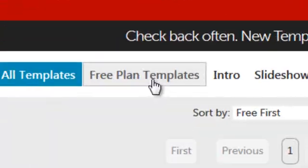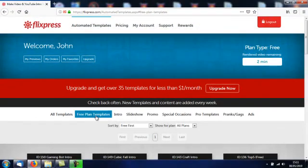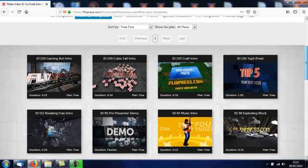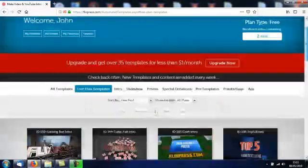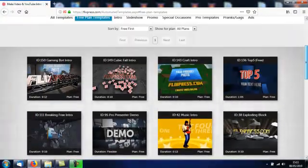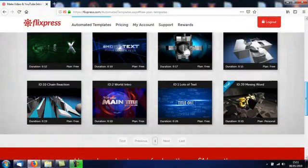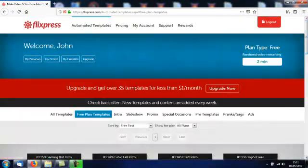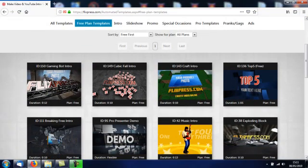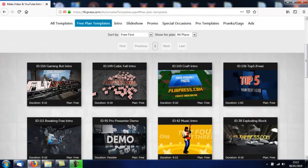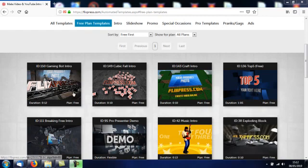Now you want to click on free plan templates. There's 16 different templates that you can use to build your intro or outro. It's very simple to use. The idea is that you can add your own photographs, your own images, and you can also adjust the text in each one of these intros.